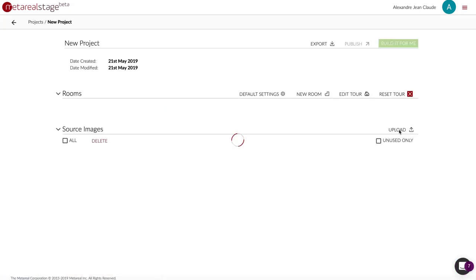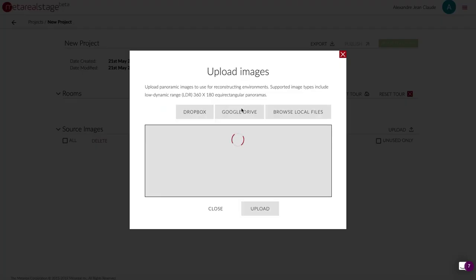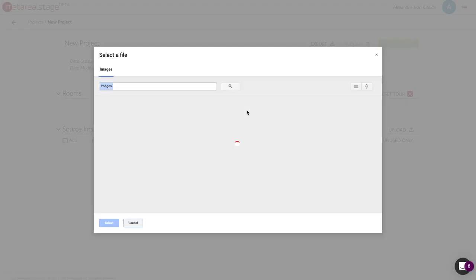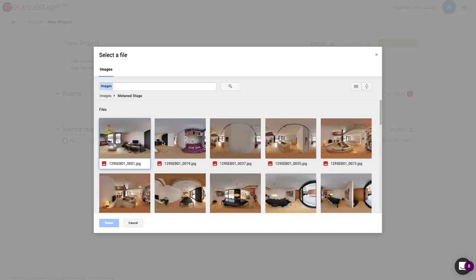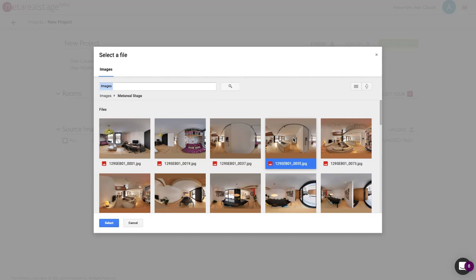I'm gonna hit upload. I'm gonna go into my Google Drive account which is already connected as well. If it wasn't connected it would ask you for your credentials which are very similar to other applications that use Google Drive.